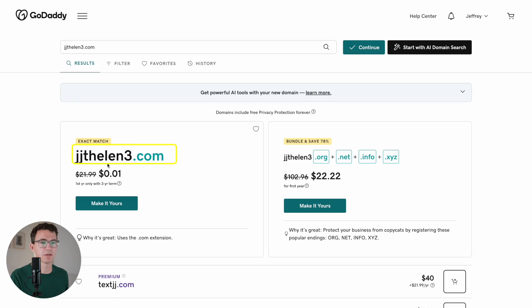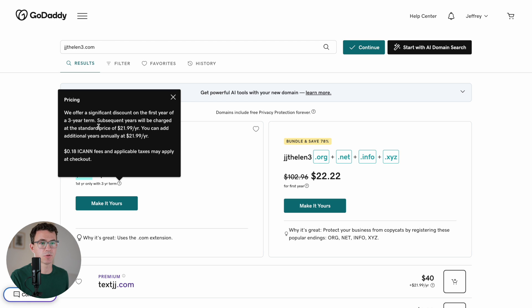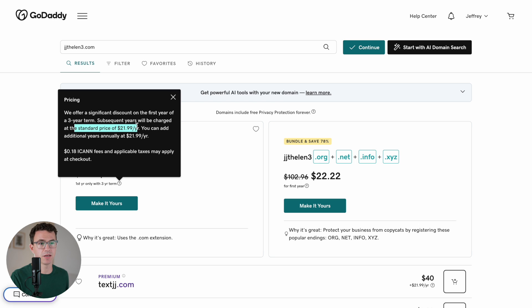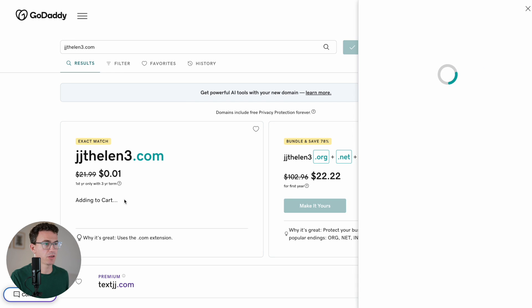Okay, exact match, JJThalen3.com, a penny, first year only with three-year term. You can see the $21.99 crossed out. If we click on the question mark, you're going to see the standard price for GoDaddy is $21.99 per year. So that's what it's going to renew at. And if we click on make it yours, let's see what the total is.